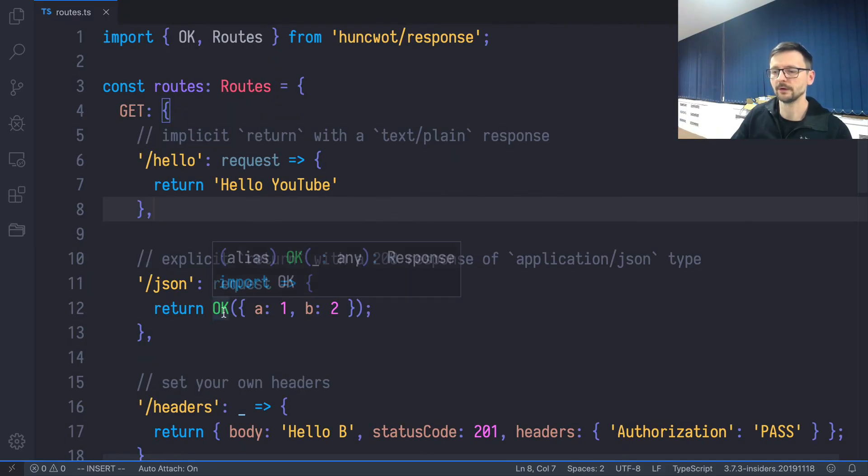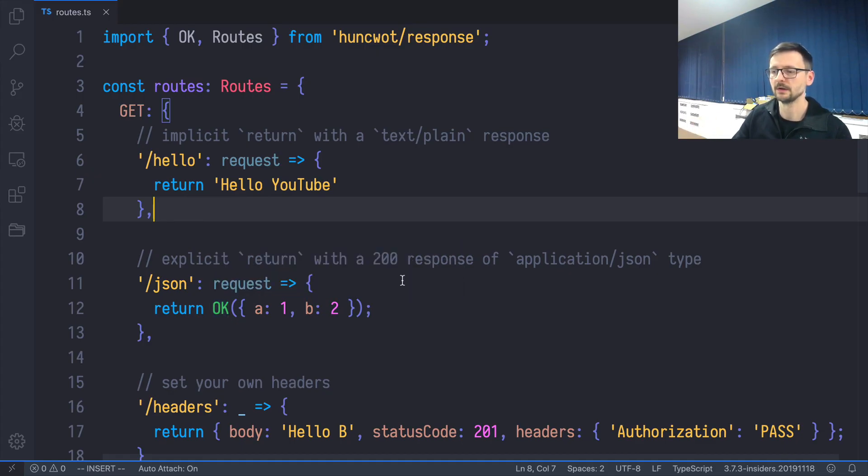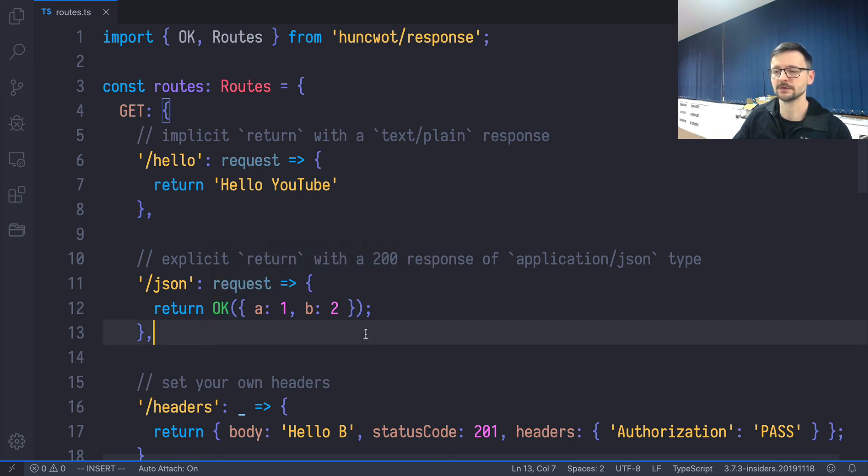So if we hover, for example, here on OK, which is the HTTP status code for the response of 200, we see that it's a type Response. So it's already typed.